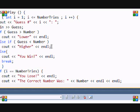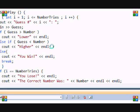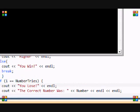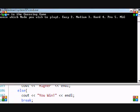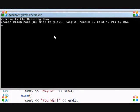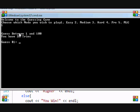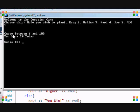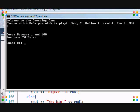So let me run this for you. It asks which mode they want to play: one for easy, two for medium, three for hard, four for pro, and five for MLG, which is major league gamer or major league gaming.